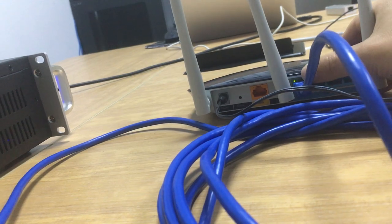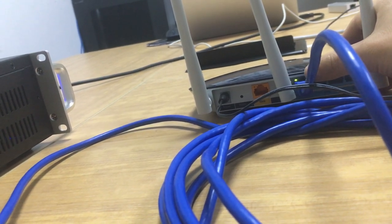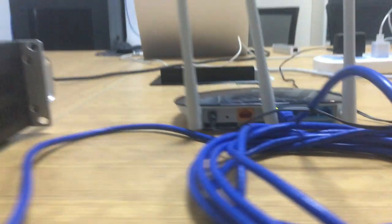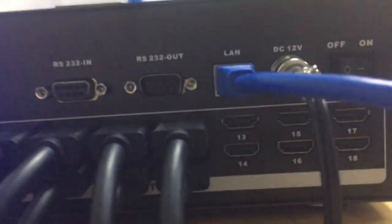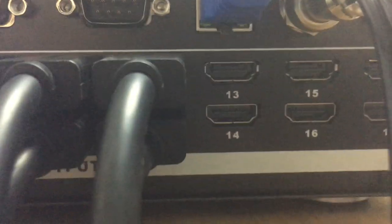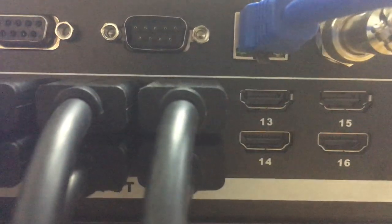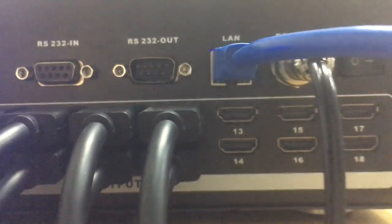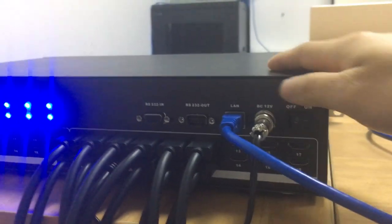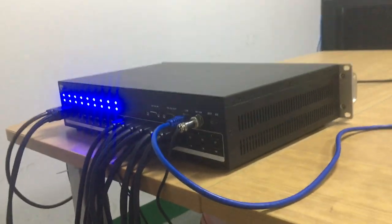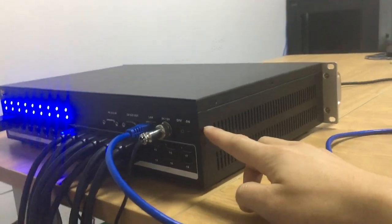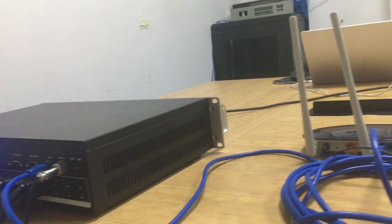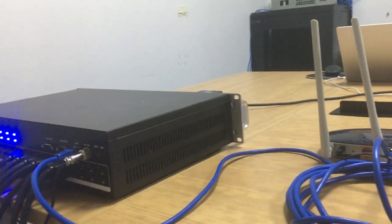We can see here we got the indicators flashing on the matrix switcher, and here the LAN port indicator is not lit up, but it doesn't mean this LAN port is broken. We just need to make sure the IP address of this matrix switcher is at the same gateway with the Wi-Fi router or network switch.